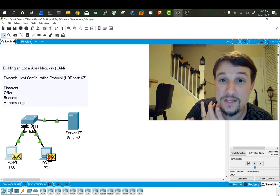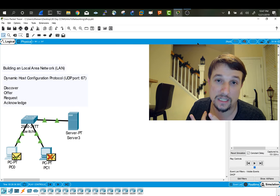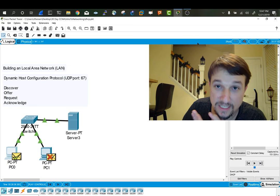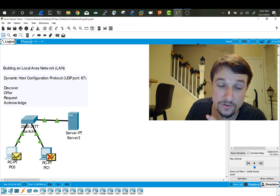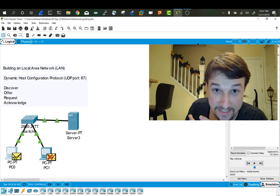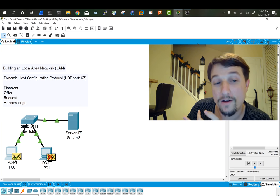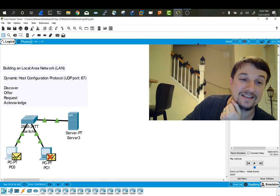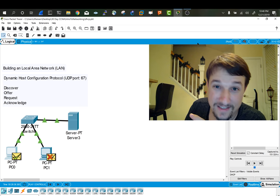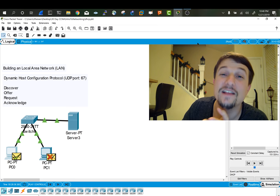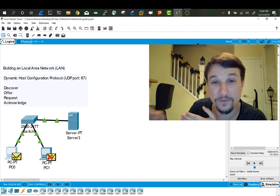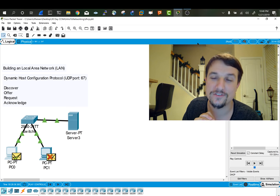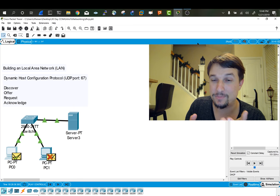So remember, this is the thing you really need to know: the client generates a Discover, sends it out to the server. The server, the DHCP server, creates an Offer message, sends that back. The client does a Request, sends it to the server. The server does an Acknowledge. So that's DHCP.